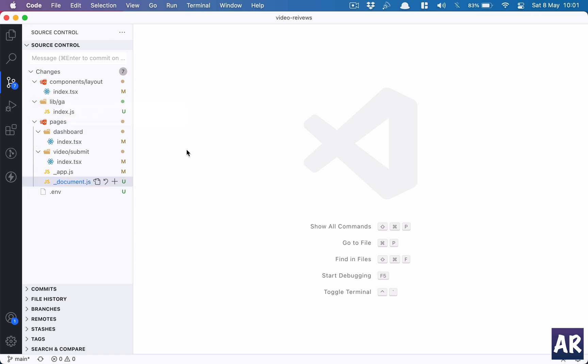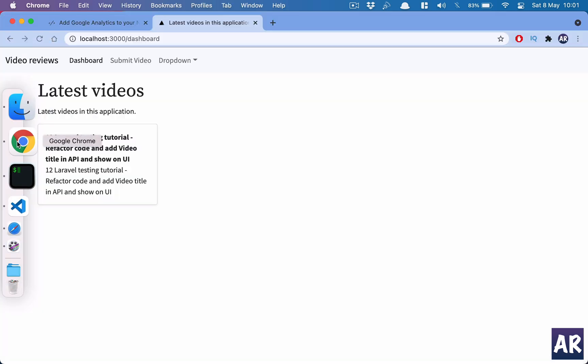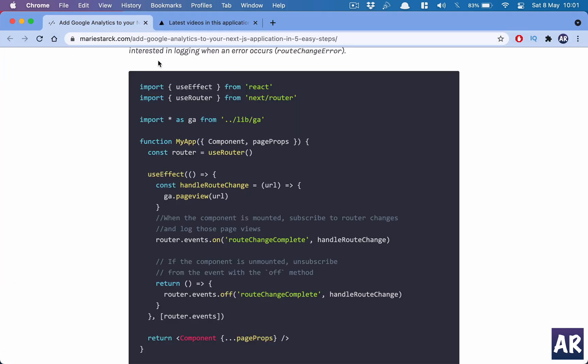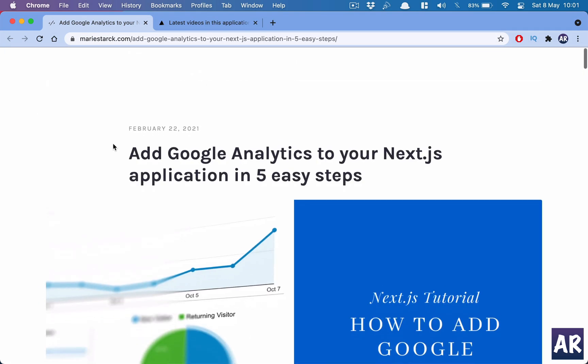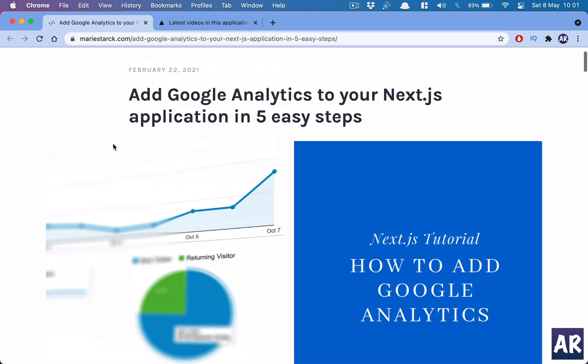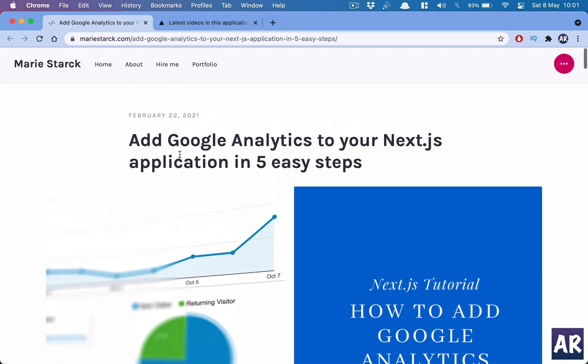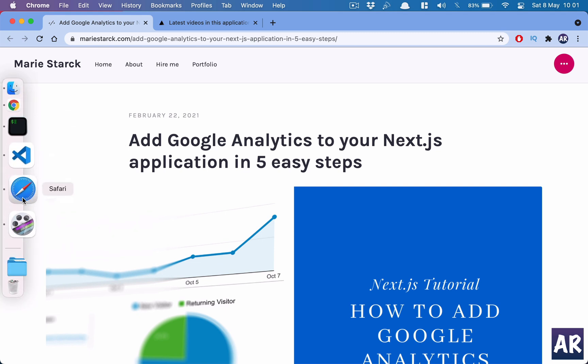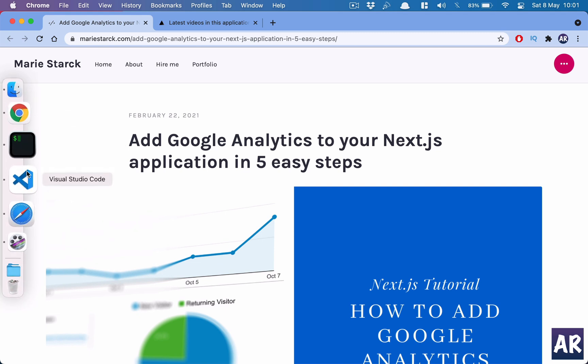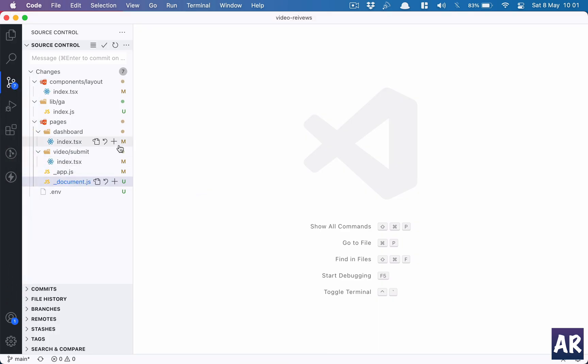Let's go to Visual Studio Code. I have changed seven files, and I would like to tell you that this article or this blog post really helped me understand how Google Analytics is added inside a Next.js application. So you can also refer to this, but if you are someone who likes to have a visual and a tutorial to work with, then you are most welcome to go through this video. Let's go through the changes one by one.